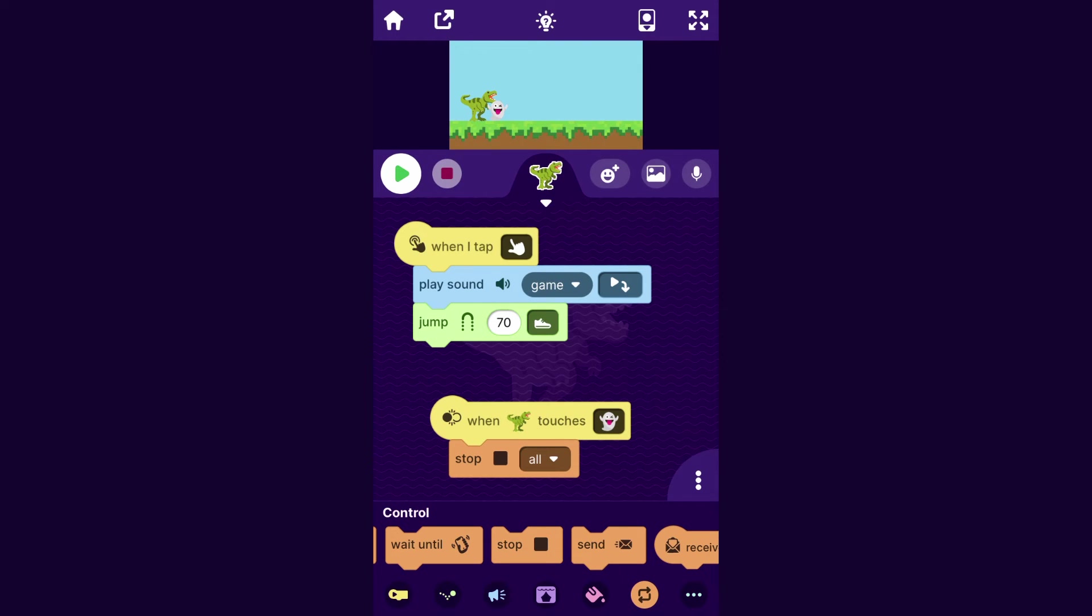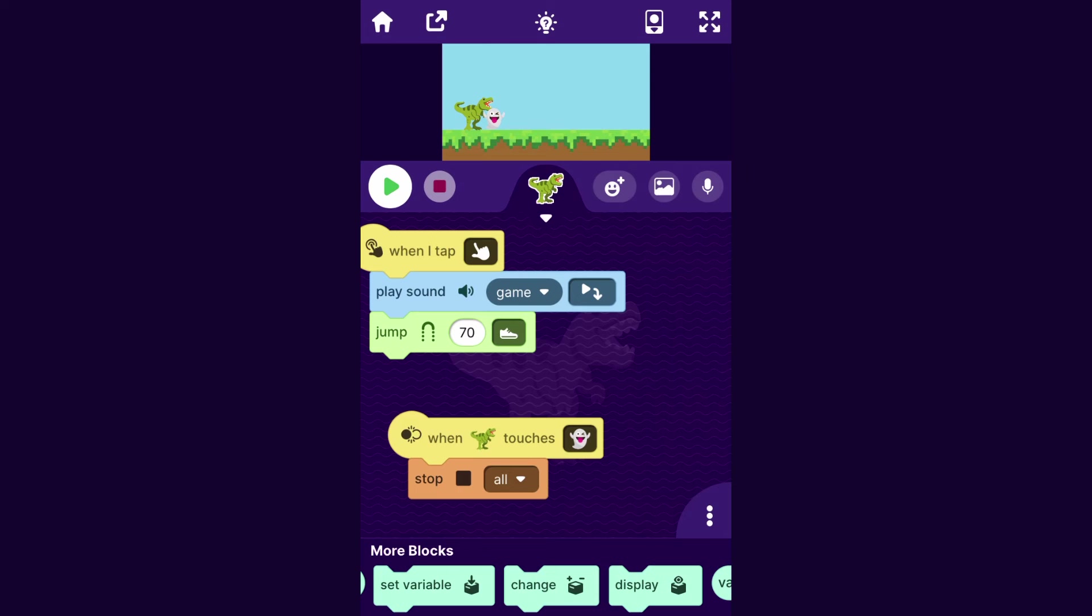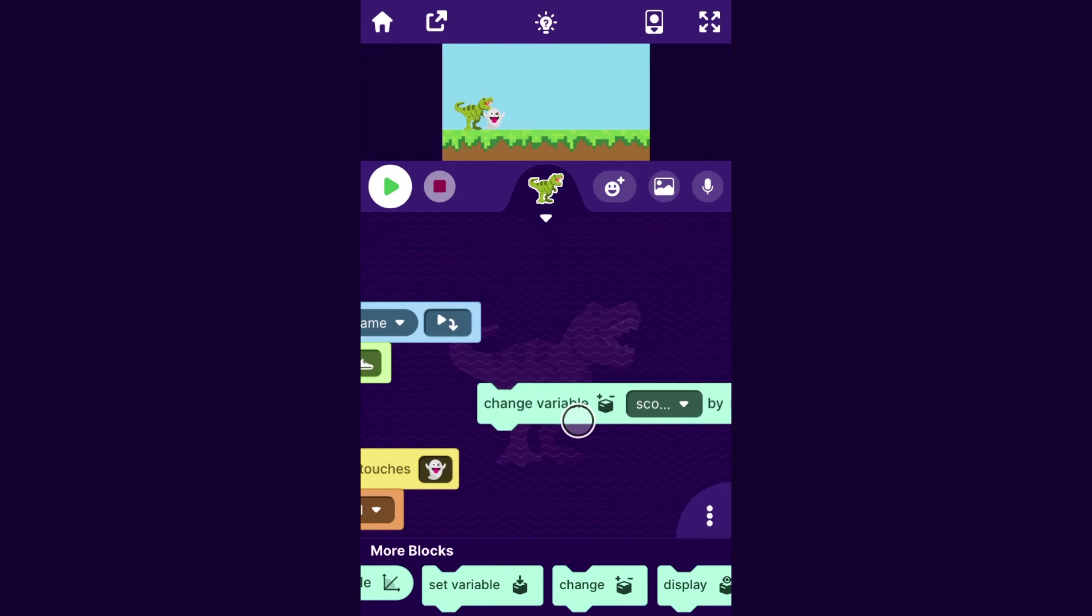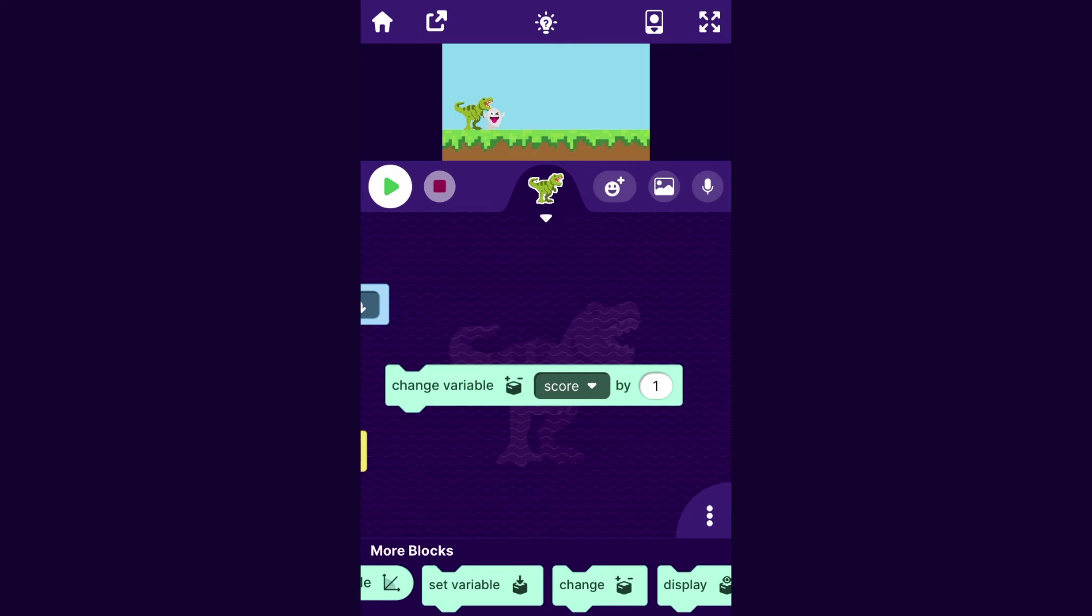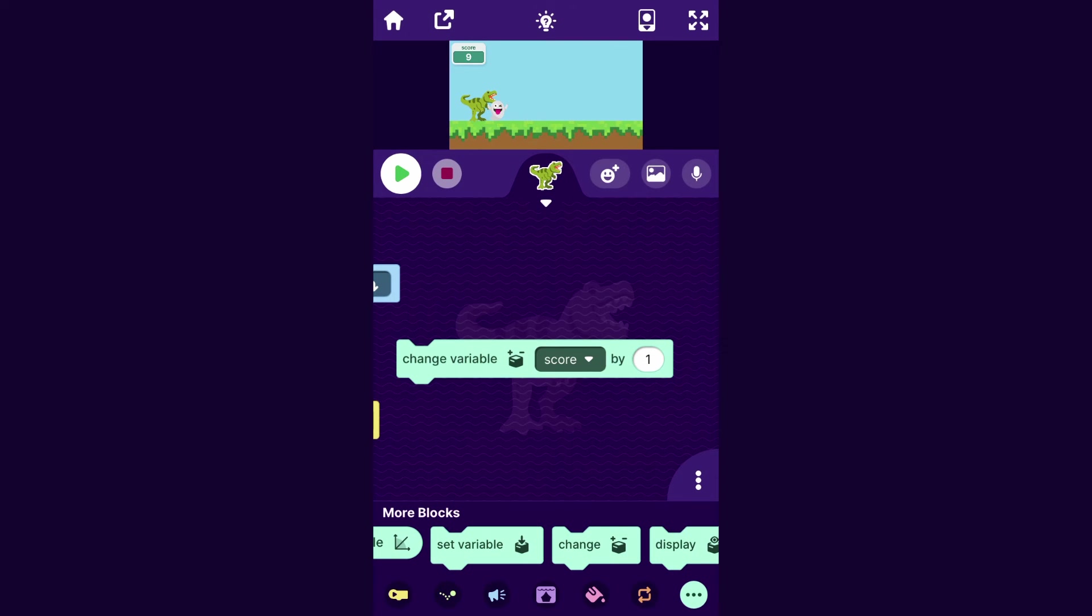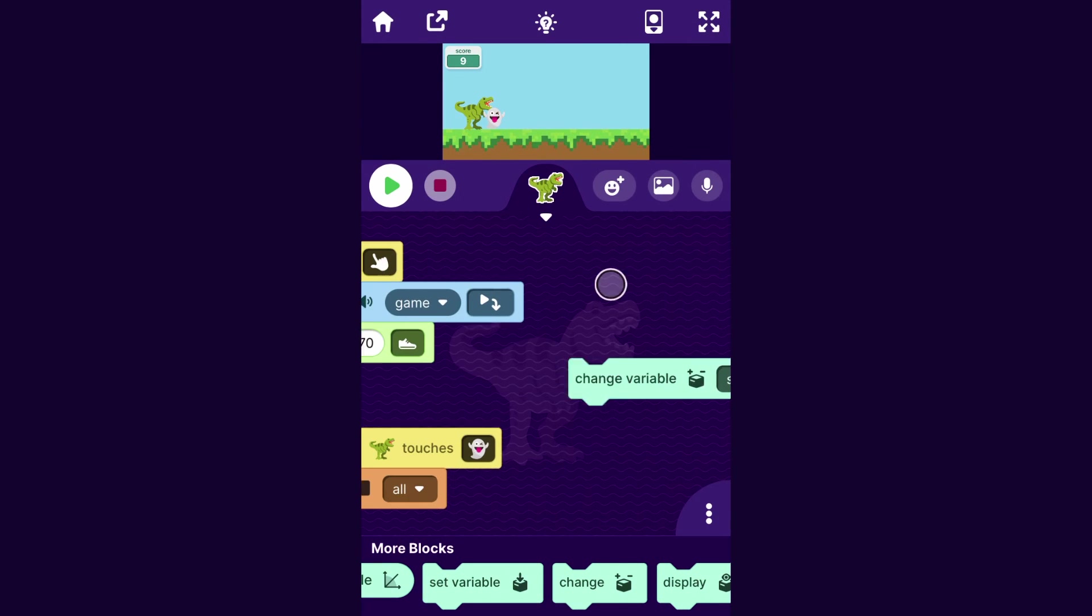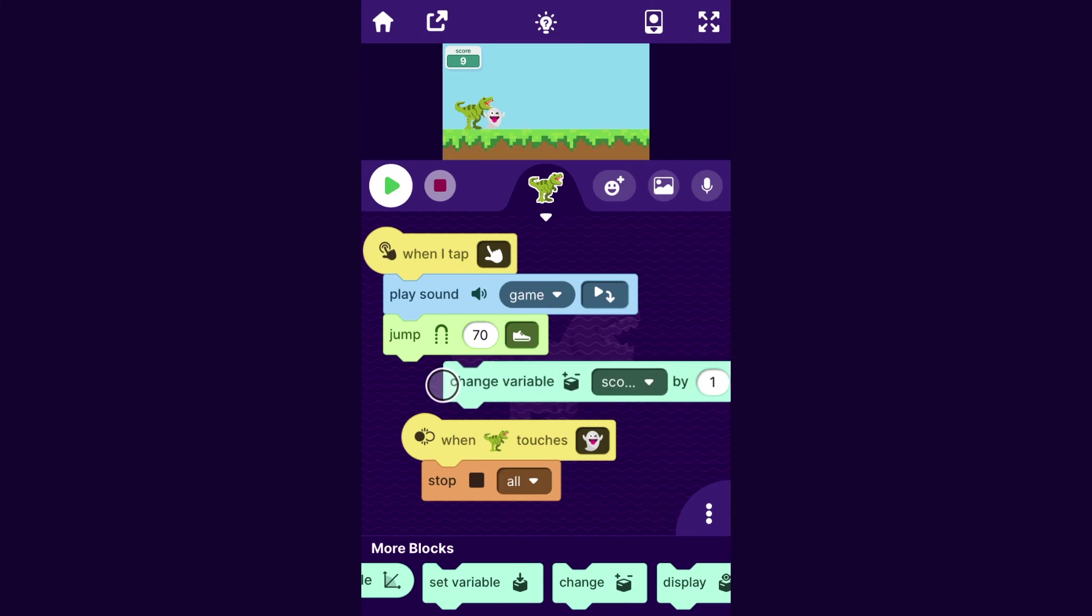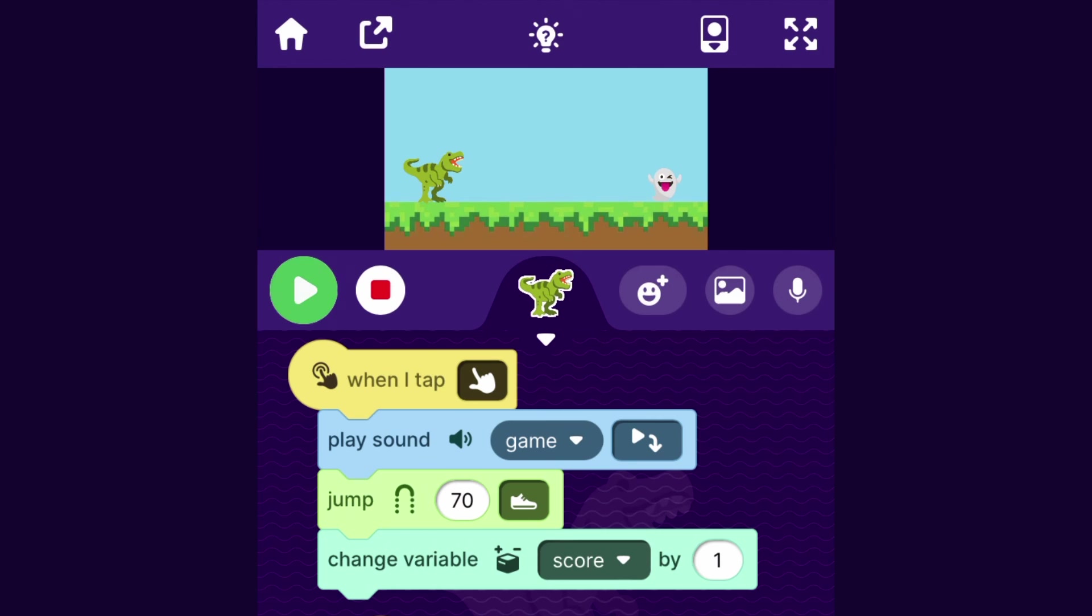So you can go to the more blocks category. And you can drag out this block that says change. And then it will say change variable when you drag it out. And if I tap on that block, it makes this variable up here, score, change by one. And a variable in OctoStudio just keeps track of a number in your project. So one way we could make the score work in our game is we could make the player change score by one whenever they finish a jump. So let's just try that out.